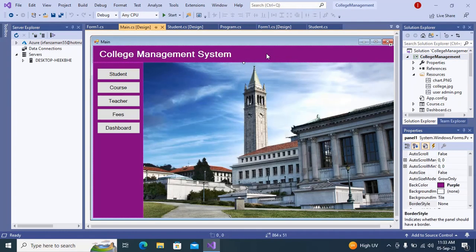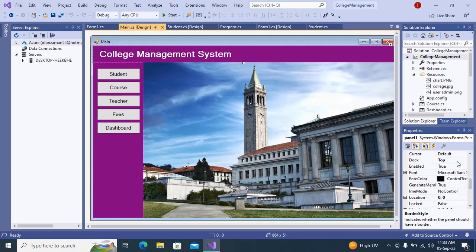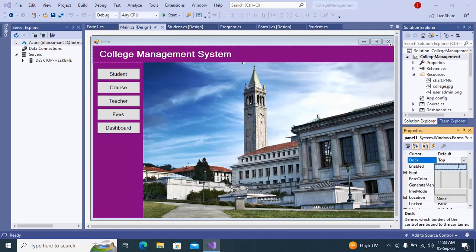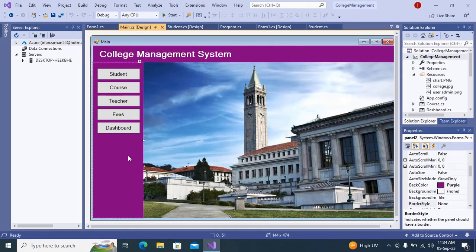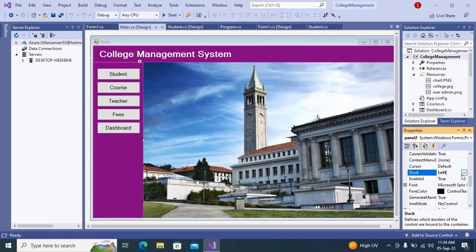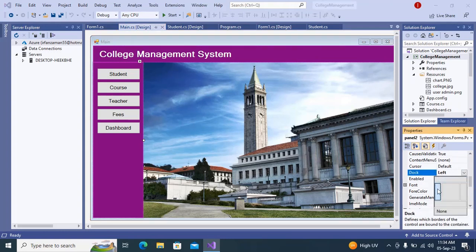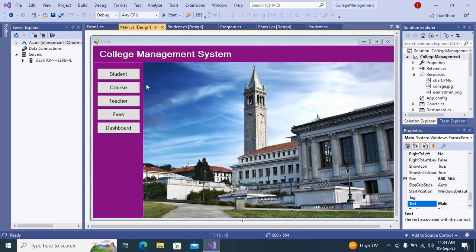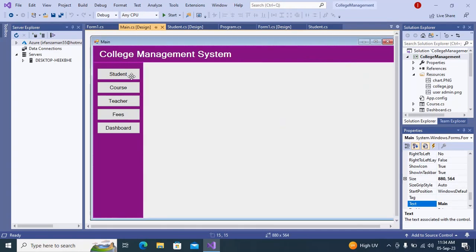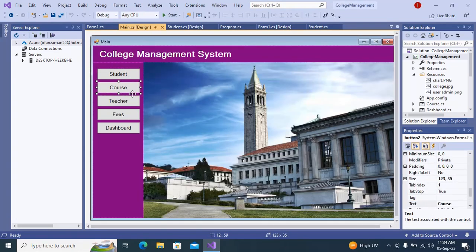First you will take a panel and change the dock to top. Take another panel and dock it to the left. These are the buttons — you can see button one, two, three, four, and five. In the college management system we have Student, Course, Teacher, Fees, and also a Dashboard.